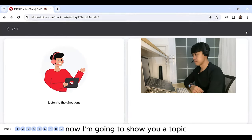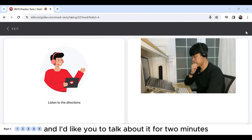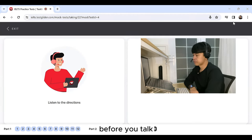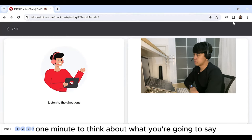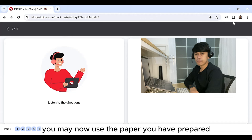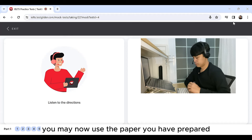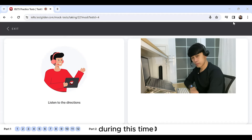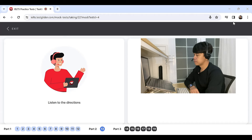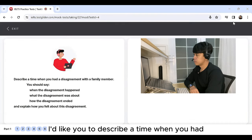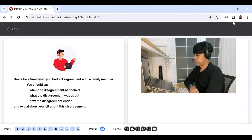Now, I'm going to show you a topic and I'd like you to talk about it for two minutes. Before you talk, you will have one minute to think about what you're going to say. You may now use the paper you have prepared and take notes during this time if you wish. I'd like you to describe a time when you had a disagreement with a family member.